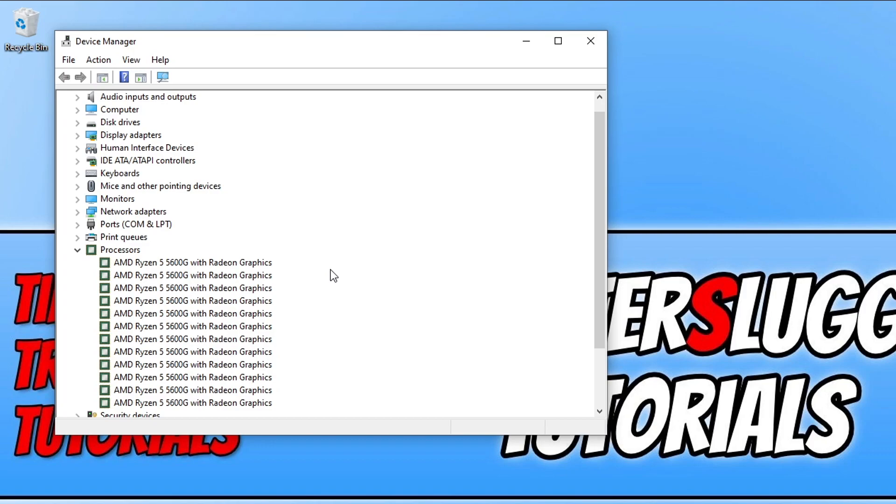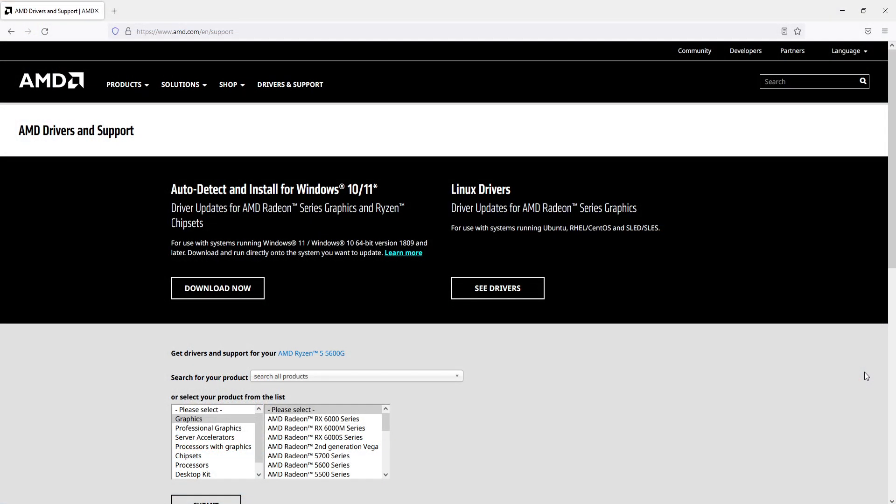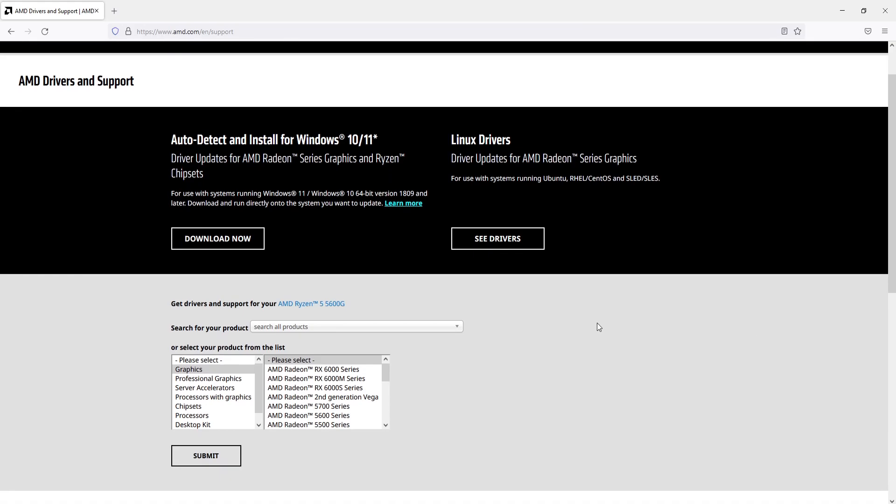The next thing you need to do once you've found out the processor you have is to click on the link in the description below. You will then end up on a page that looks like this.